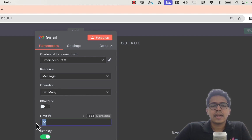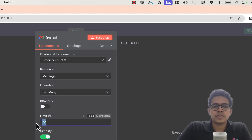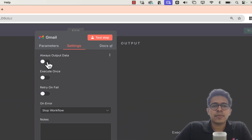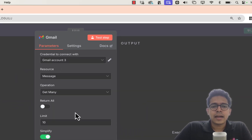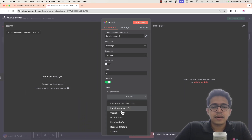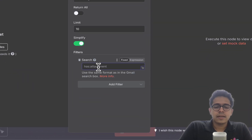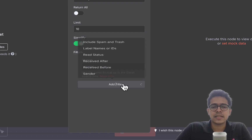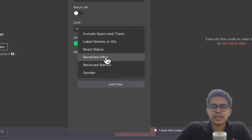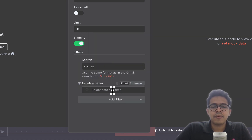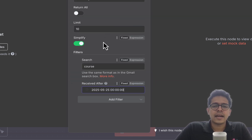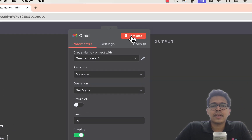I don't want to return all emails, so I'll limit the number fetched to 10 — this can be any number. In the settings I'll output the data, and in the filter I'll add a search query for 'course', so only emails containing that word are fetched. I can also add a 'received after' date — for example, after May 25th — depending on your requirements.